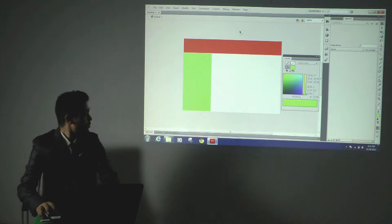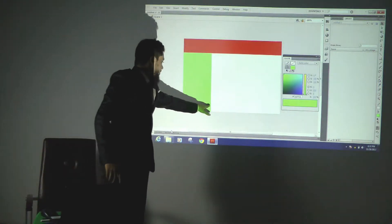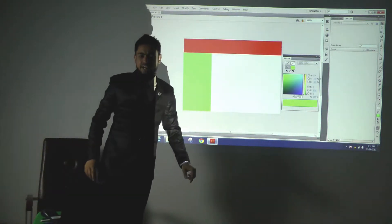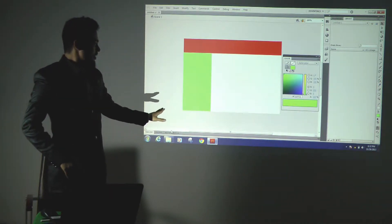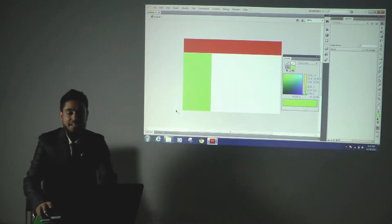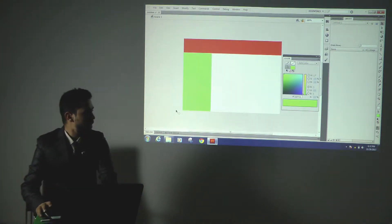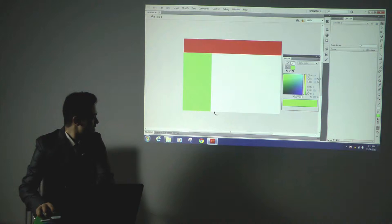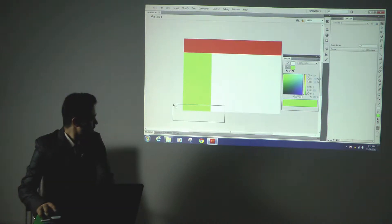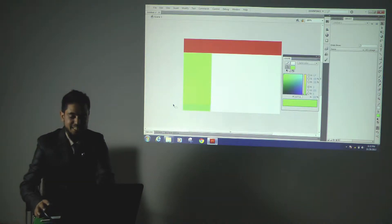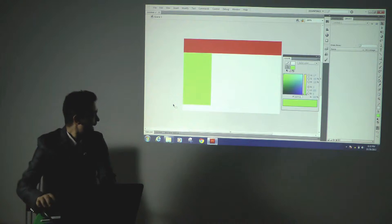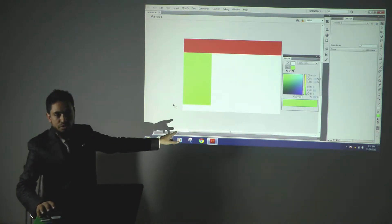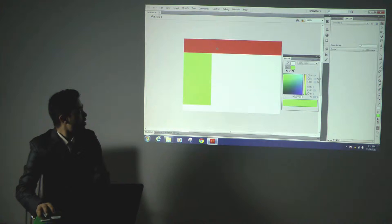Now, suppose if I want to cut part of this shape to create the footer of a small website, I will show you. I am selecting with the selection tool like this. As you can see, I select it like this and I am pressing the delete key on the keyboard. As you can see, it is cut out from the bottom.